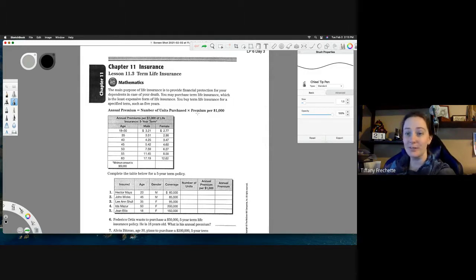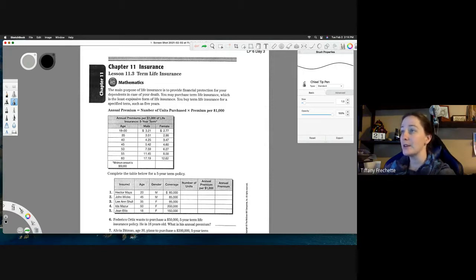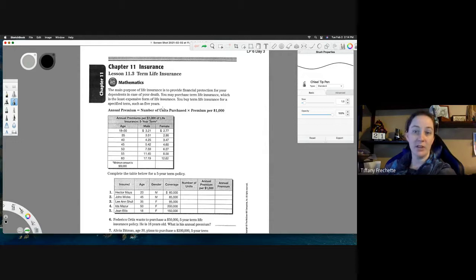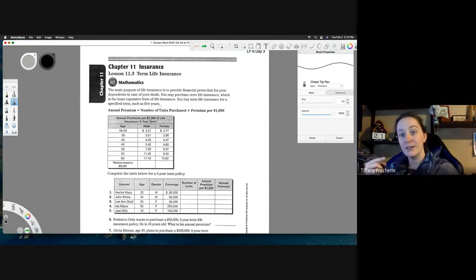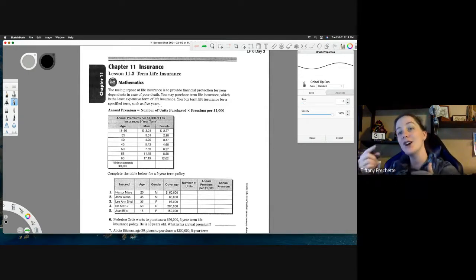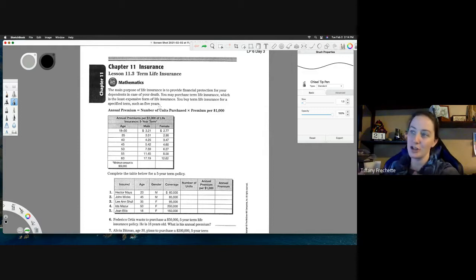The main purpose of life insurance is to provide financial protection for your dependents in case of your death. You may purchase term life insurance, which is the least expensive form of life insurance. You buy term life insurance for a specific term, such as five years. Every five years they reevaluate you and can change the cost, which is why it's a little cheaper.